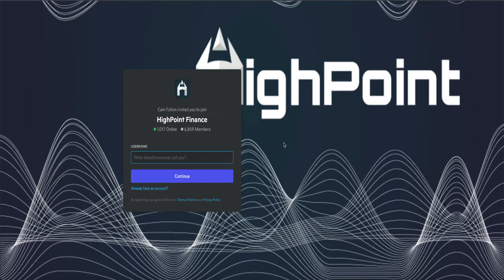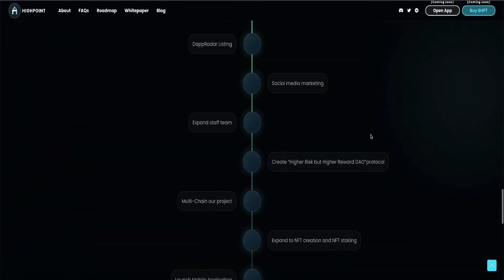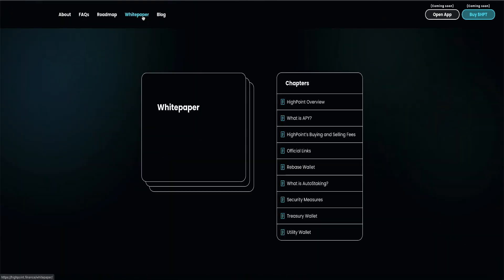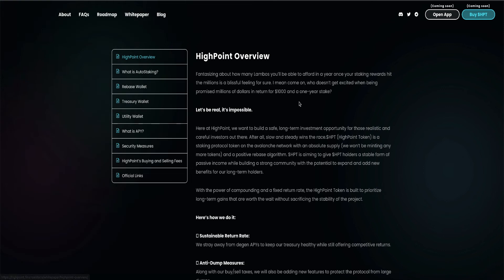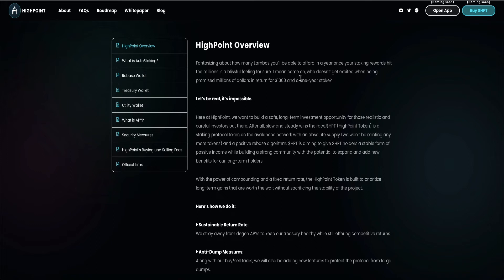Like I said, I think this is going to be better than Titano and Safeful. Let's see what else they have on their website. White paper. Let's read the overview. High Point Overview. Fantasizing about how many Lambos you'll be able to afford in a year once your staking rewards hit the millions is a blissful feeling for sure. I mean, come on, who doesn't get excited when being promised millions of dollars in return for $1,000 in a one-year stake? Let's be real. It's impossible.